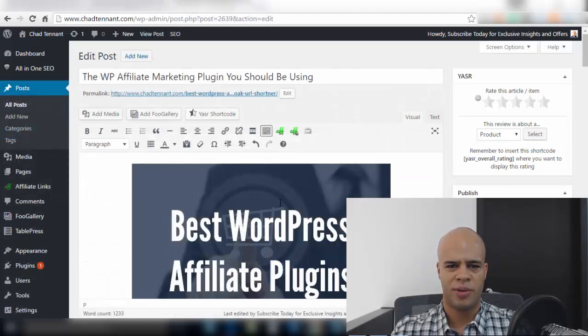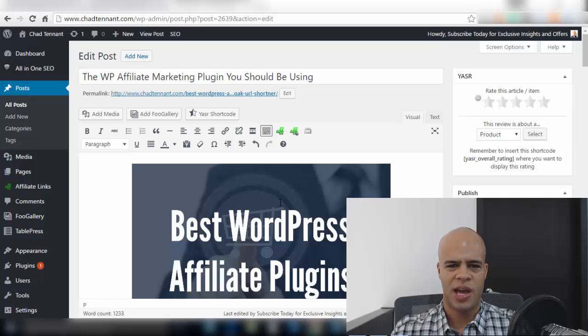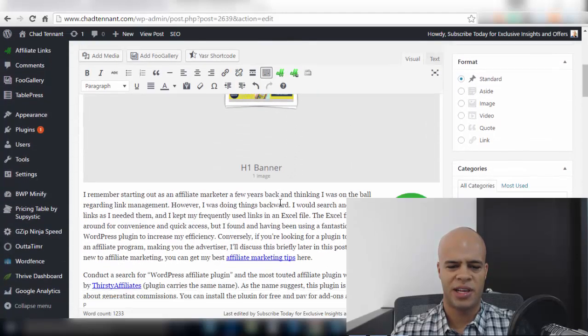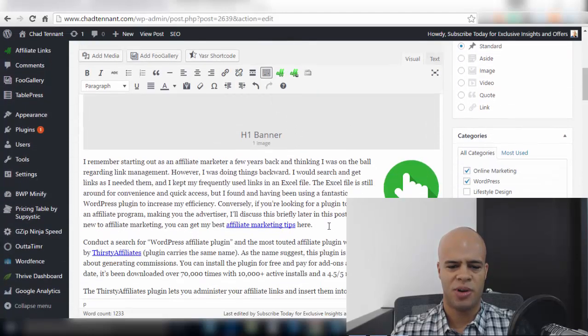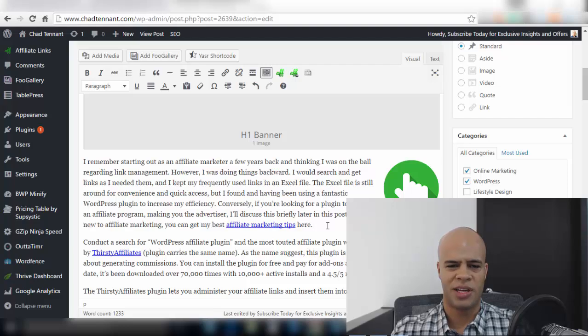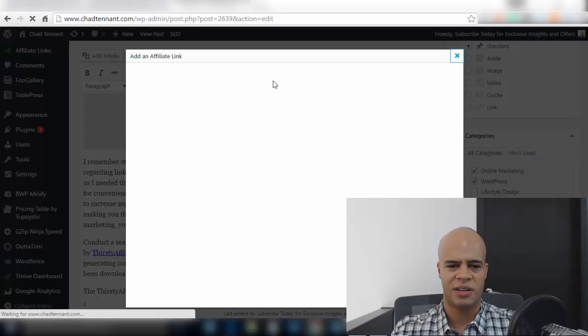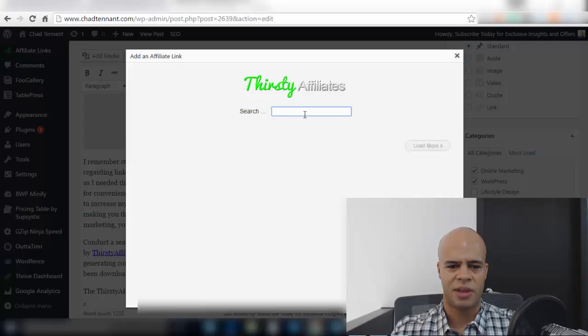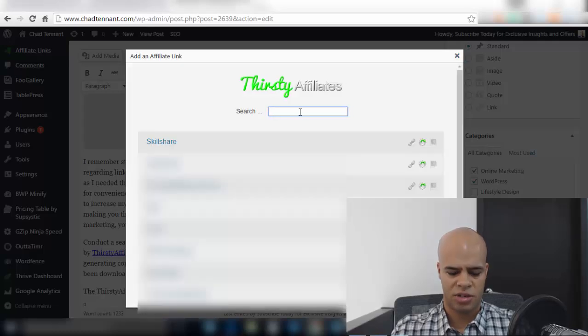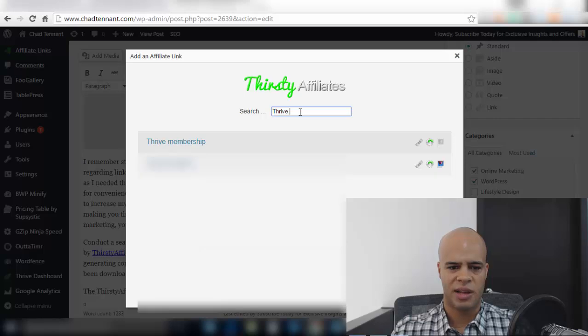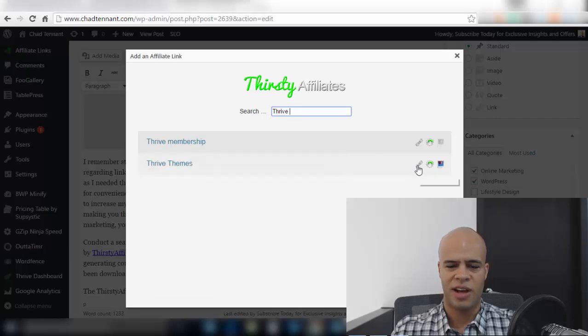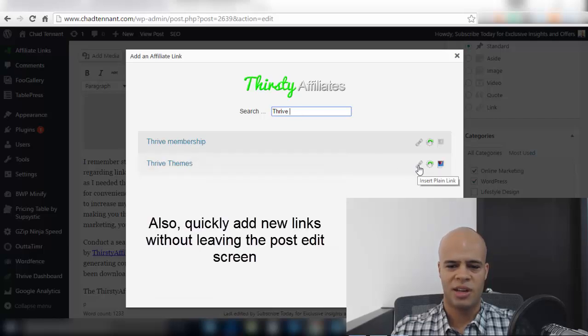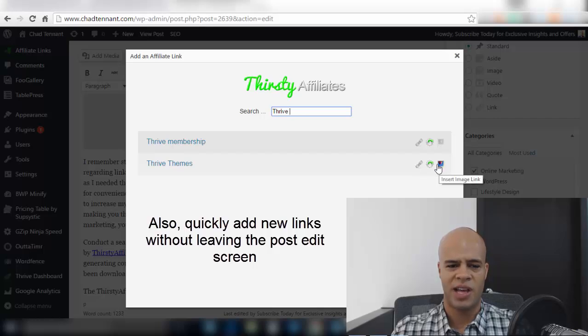Here is the post that corresponds to this video and let's just say I want to add an affiliate link to this post through the Thirsty Affiliates plugin. What I do is I just go here click Add Affiliate Link and then I can search for the link and there you go there it is and if I click here it will insert the link and then if I click here it will add an image that I've attached to this link.